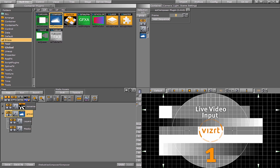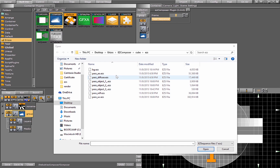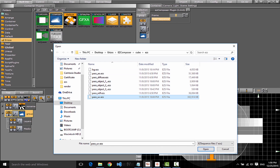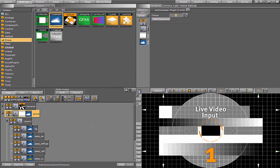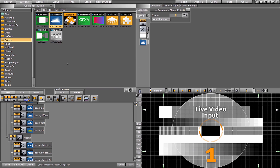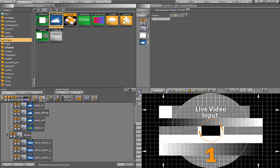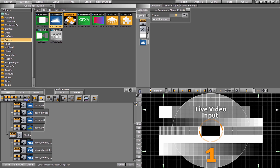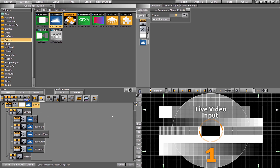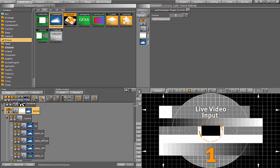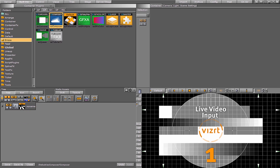On the EZ Composer plugin, I'll press the add sequence button. I can select all the files and press open, and the plugin will create the scene tree, splitting sequences into the layers and masks containers automatically. However, for this tutorial we're going to add each sequence one by one and describe the process as we do it. So I'm going to remove this group and re-add the EZ Composer plugin.